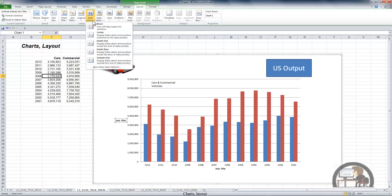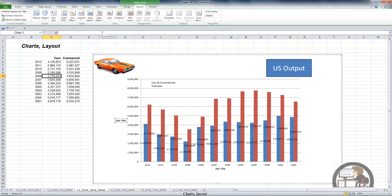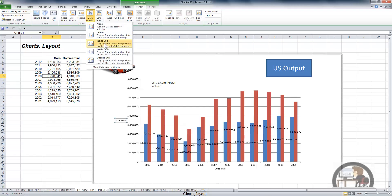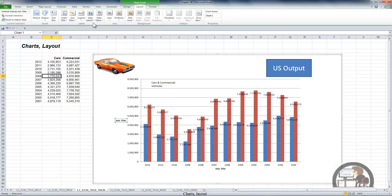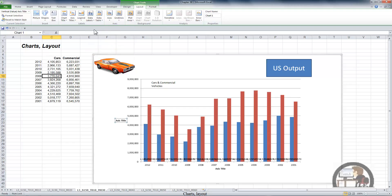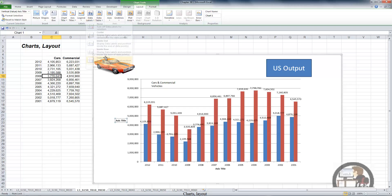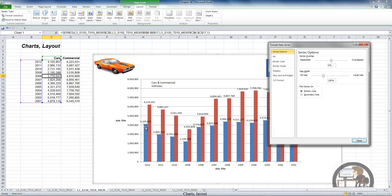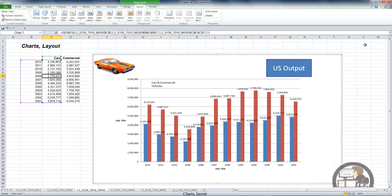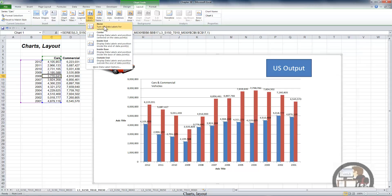Data labels display the values that are plotted on the chart. We can display them on the center of the bars, the inside end of the bars, the base of the bars, or the outside end of the bars. We can select one of the series and get rid of the data labels.